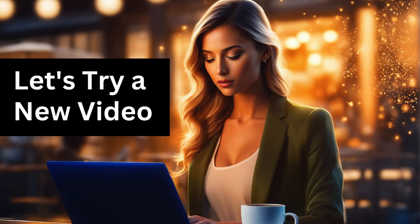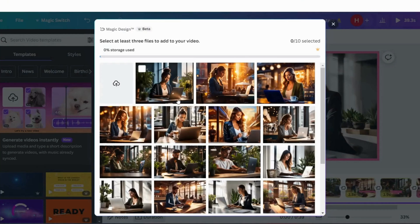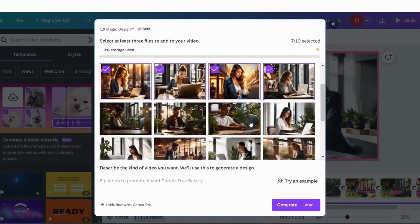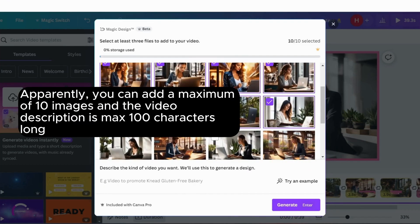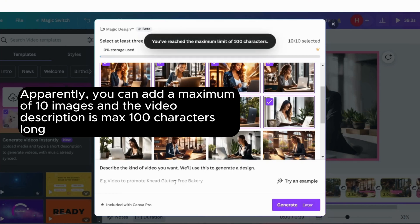Let's try a new video. Apparently, you can add a maximum of 10 images and the video description is max 100 characters long.